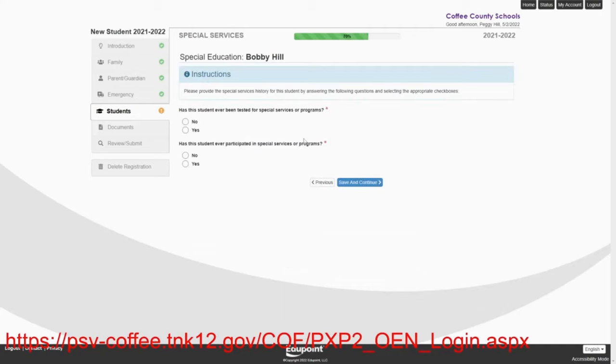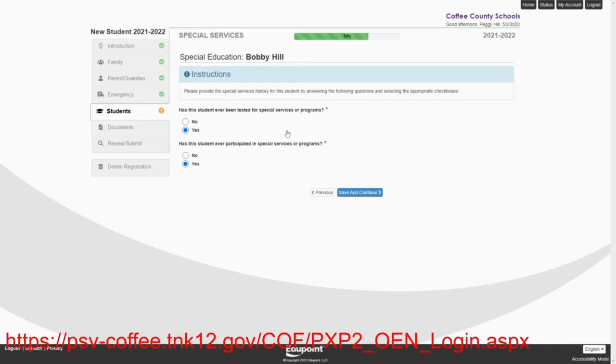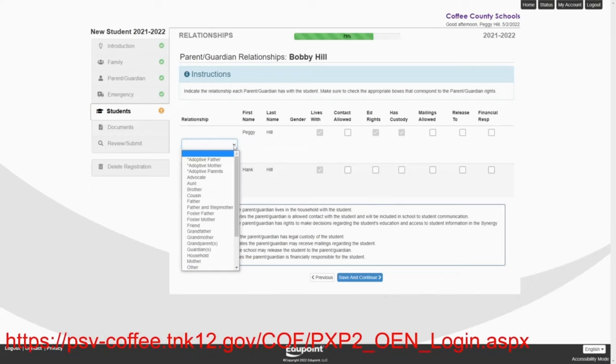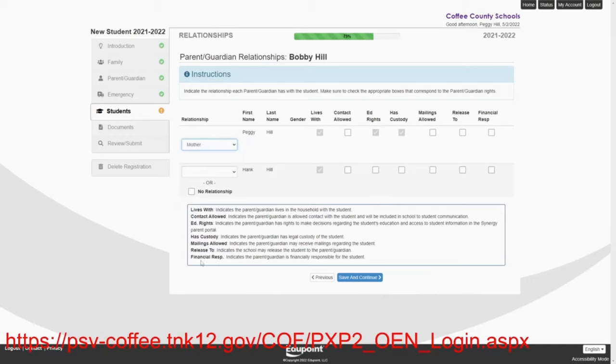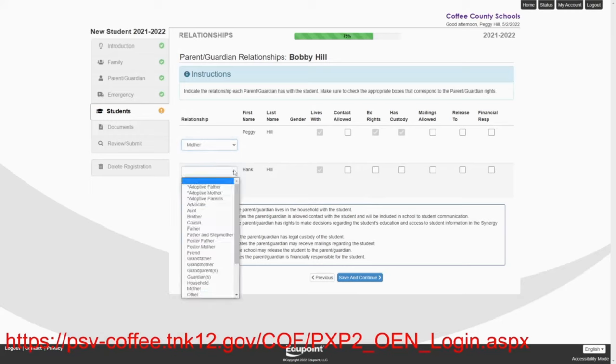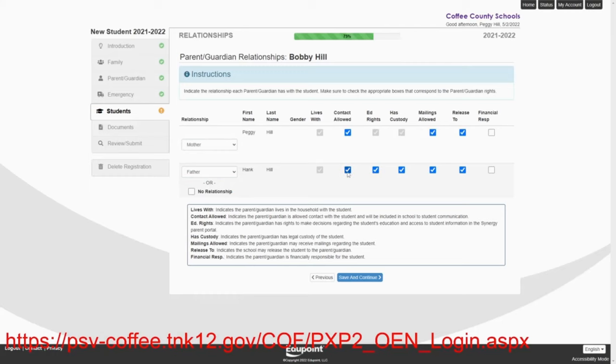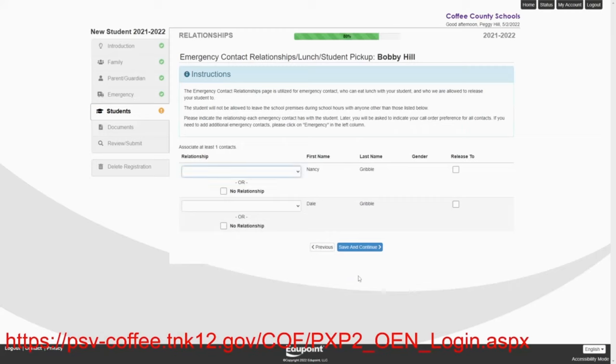Has Bobby ever been tested for special services? Oh, yes. He has. And he does participate in special services, special needs children. There's nothing wrong with that. Peggy Hill is the mother. Hank Hill is the father. And contact is allowed. Naturally, they can be released to. And this is where the parent can check all of these boxes. And we will save and continue.